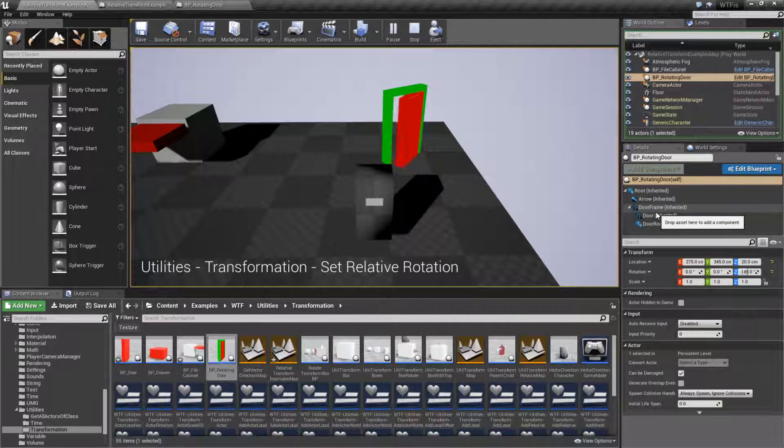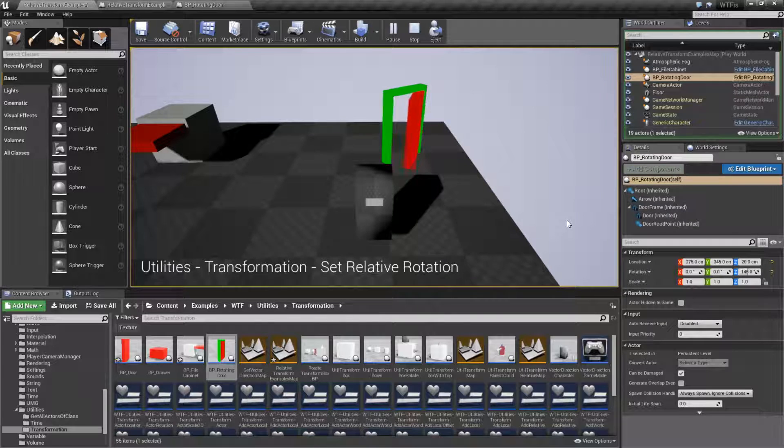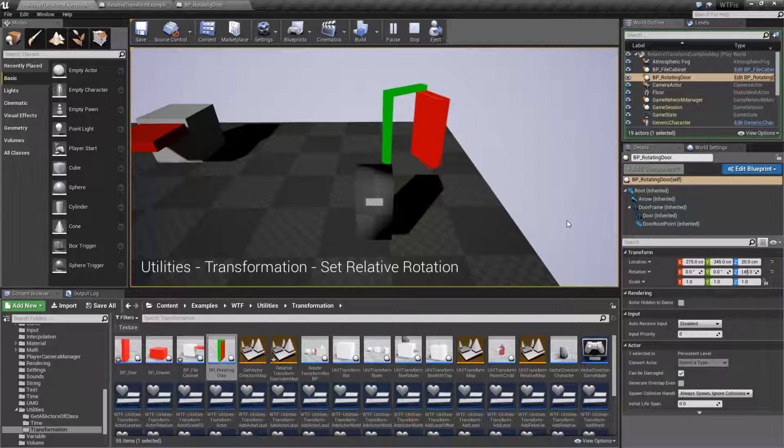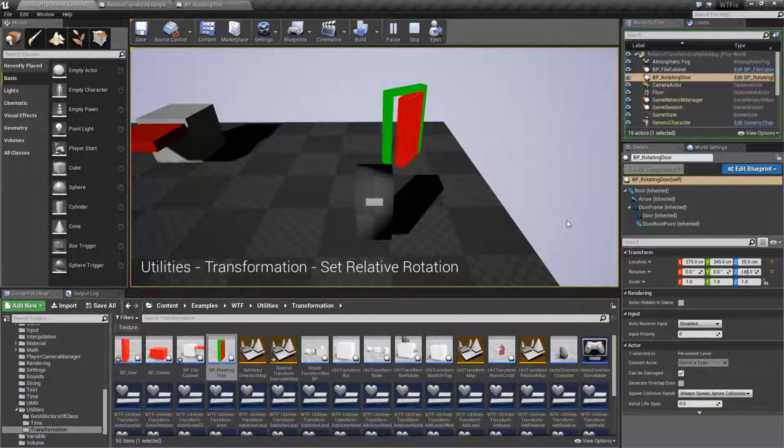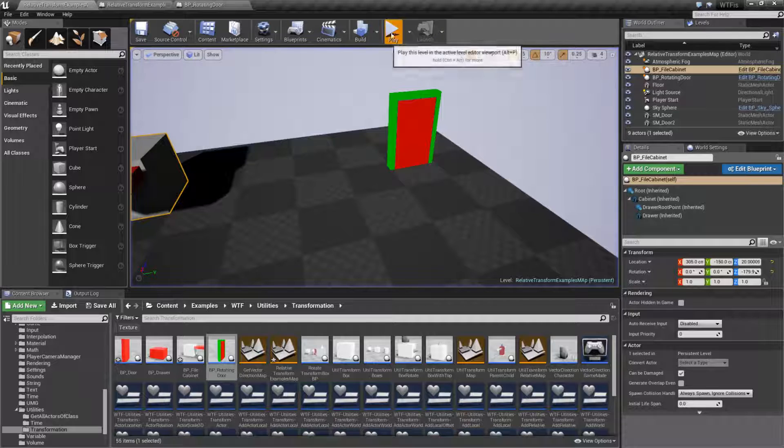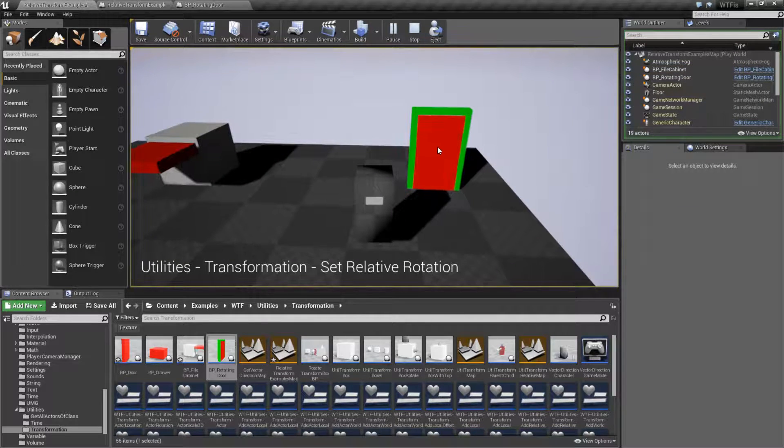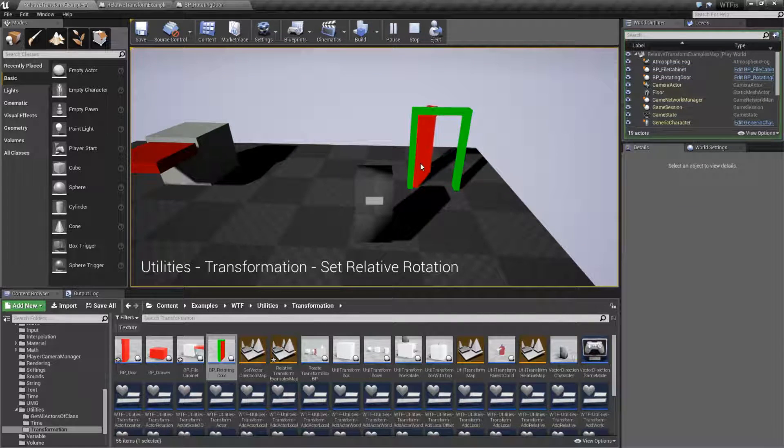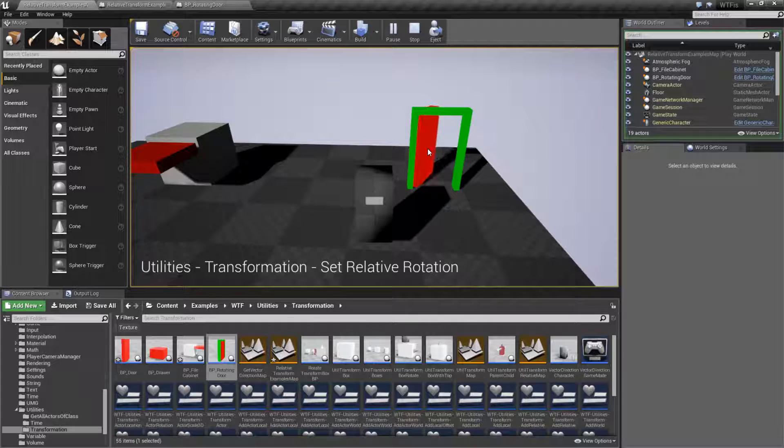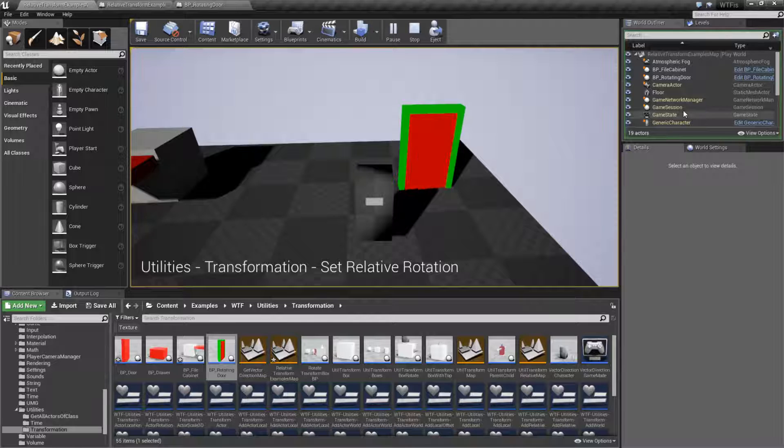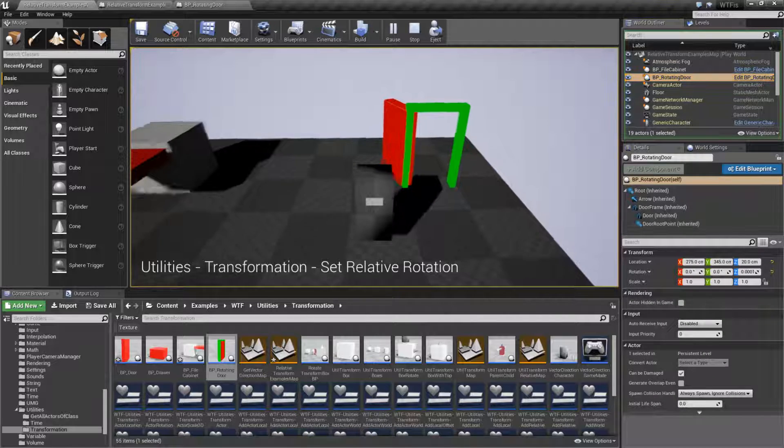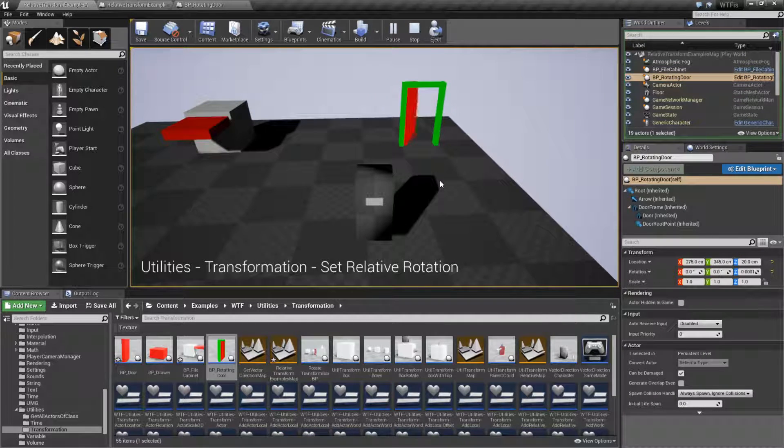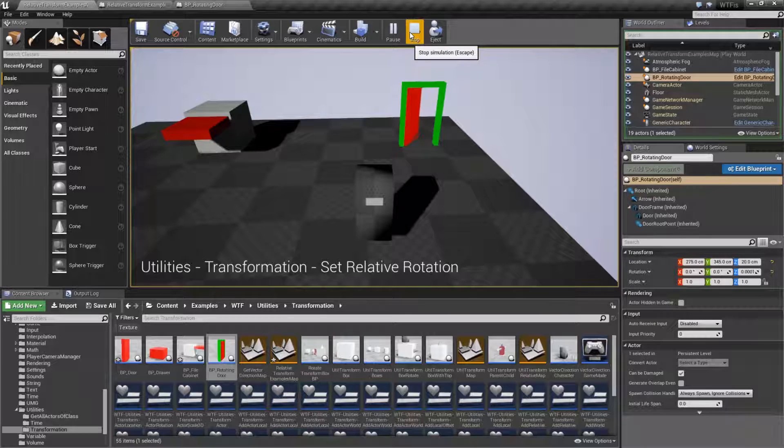And that's why the relative nodes are fantastic. It keeps things in the correct space in the world because we don't want our door to only open forward from where our player is at. If we were to set our rotation in the world, and then we rotated our frame, obviously our door is going to be wrong. But since we're doing it relatively, it's always going to be correct. And that's what's nice about it.